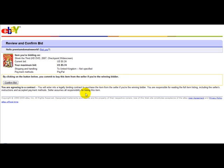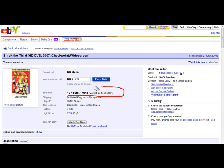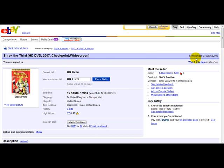The seller assumes all responsibility for listing this item. So once you've confirmed your bid, if your bid is the highest you have a good chance of winning. This listing has ten hours and seven minutes left before it expires. That's how you make a simple bid on eBay — thank you for watching!